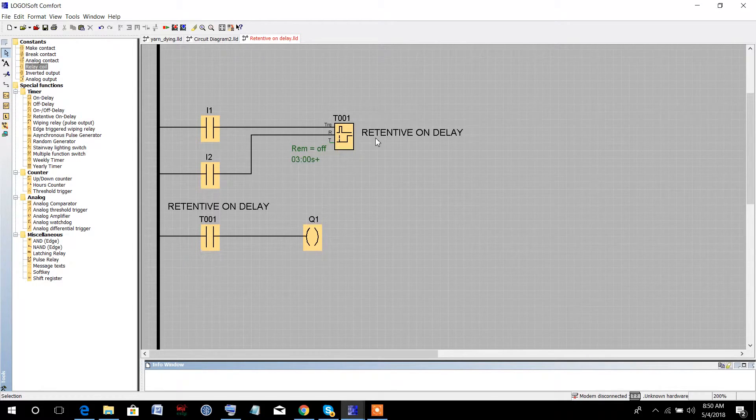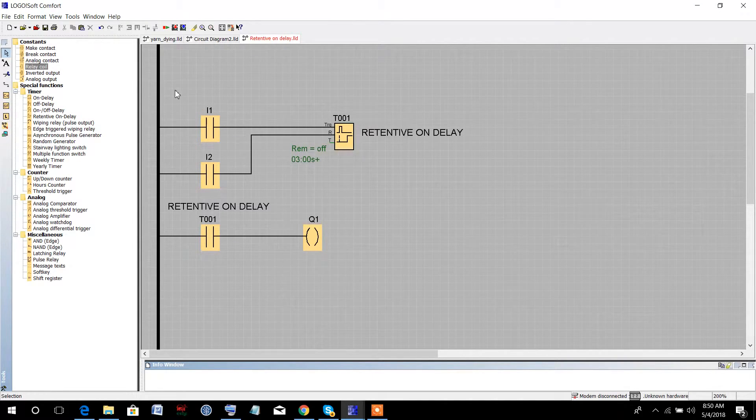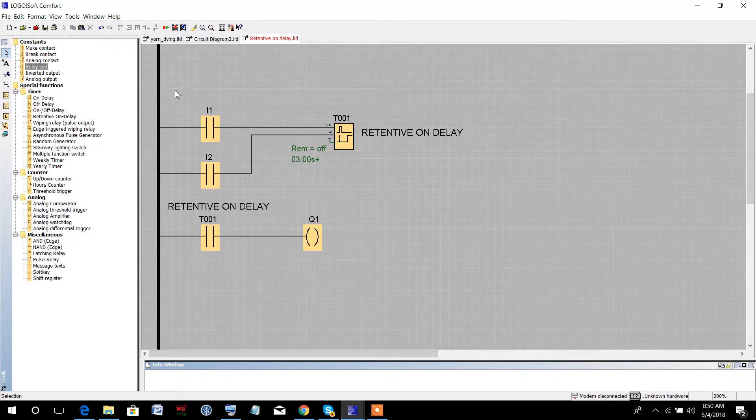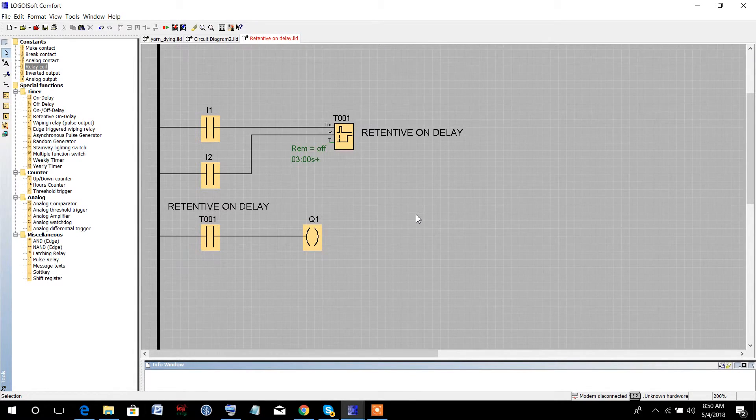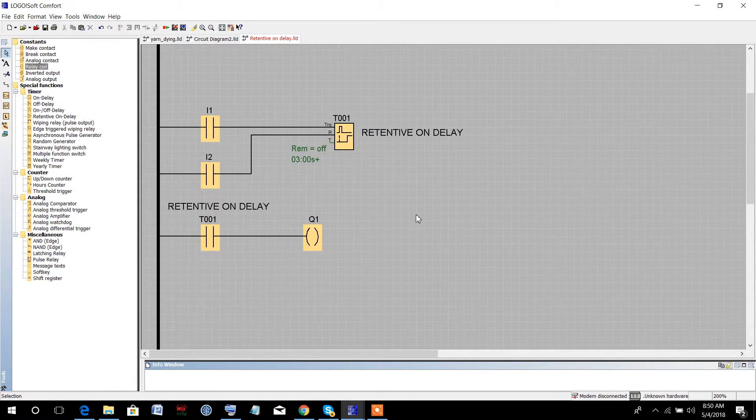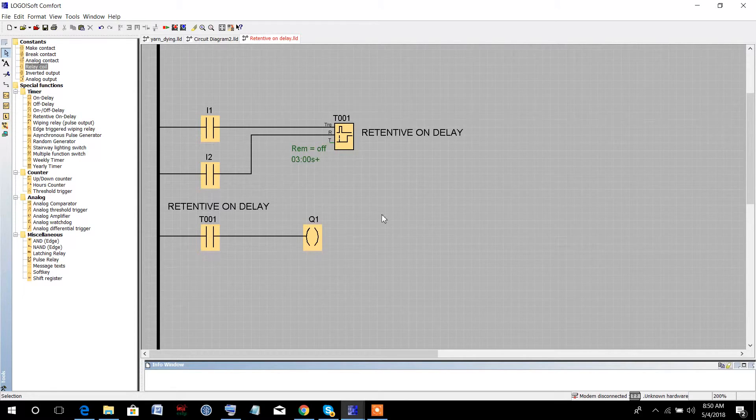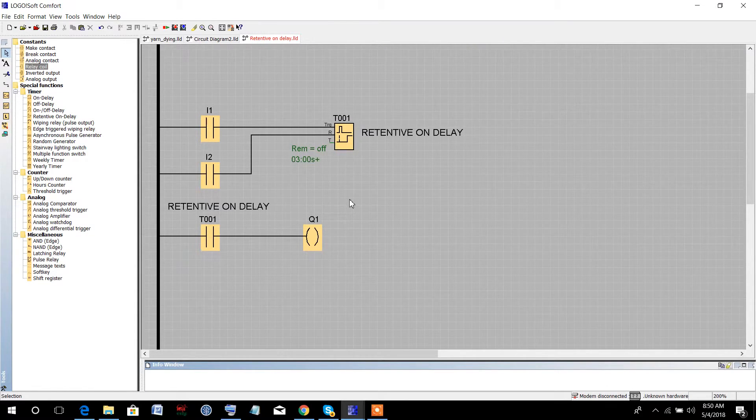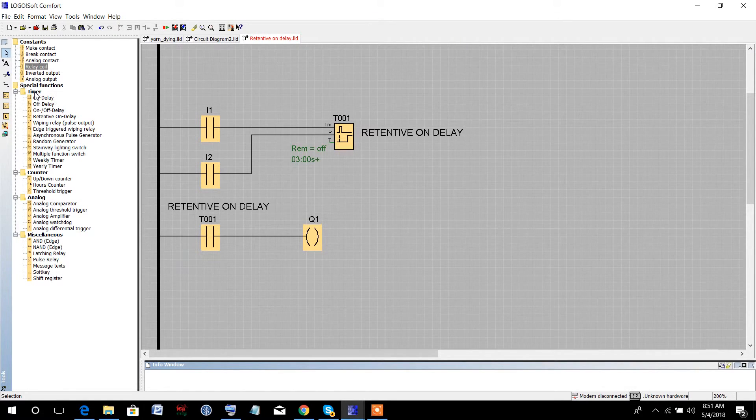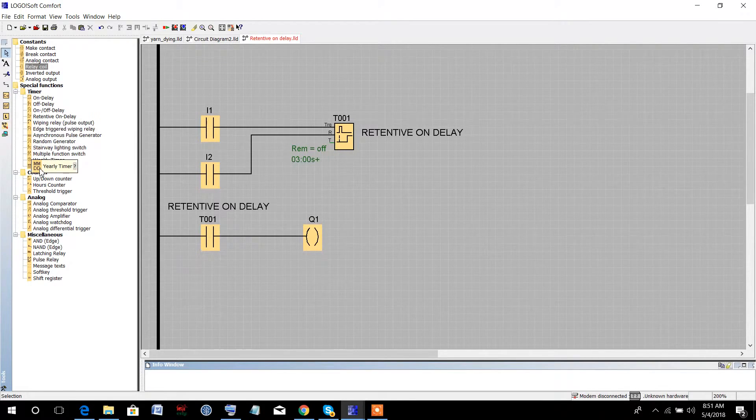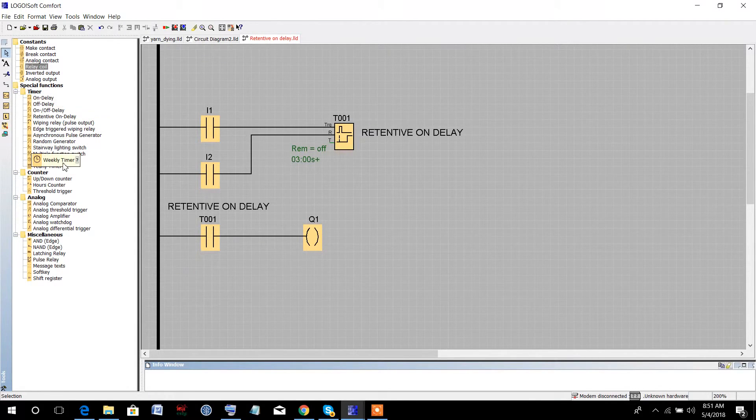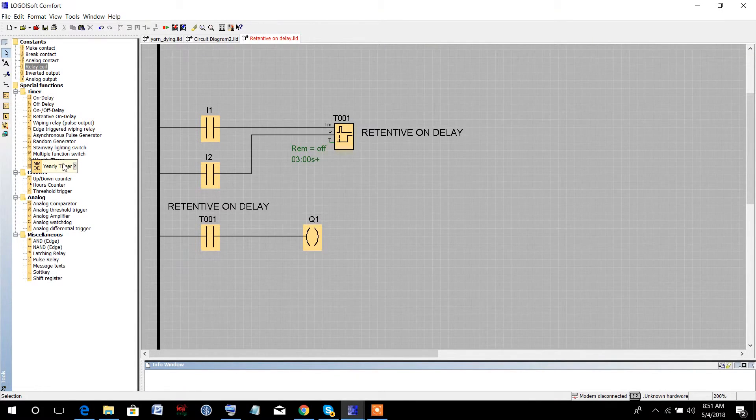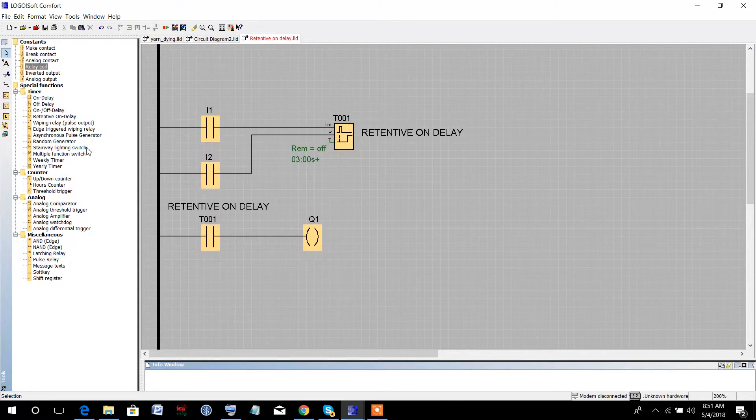For simplicity, I have already created the ladder diagram, as most of you already know how to create ladder diagrams. Here are different types of timers. Among them, we will discuss the retentive on-delay timer.